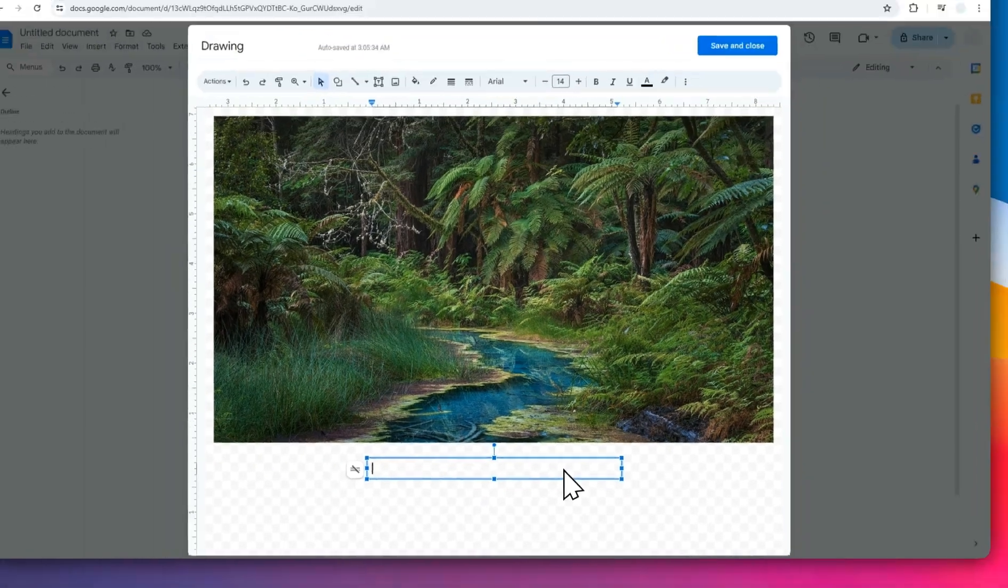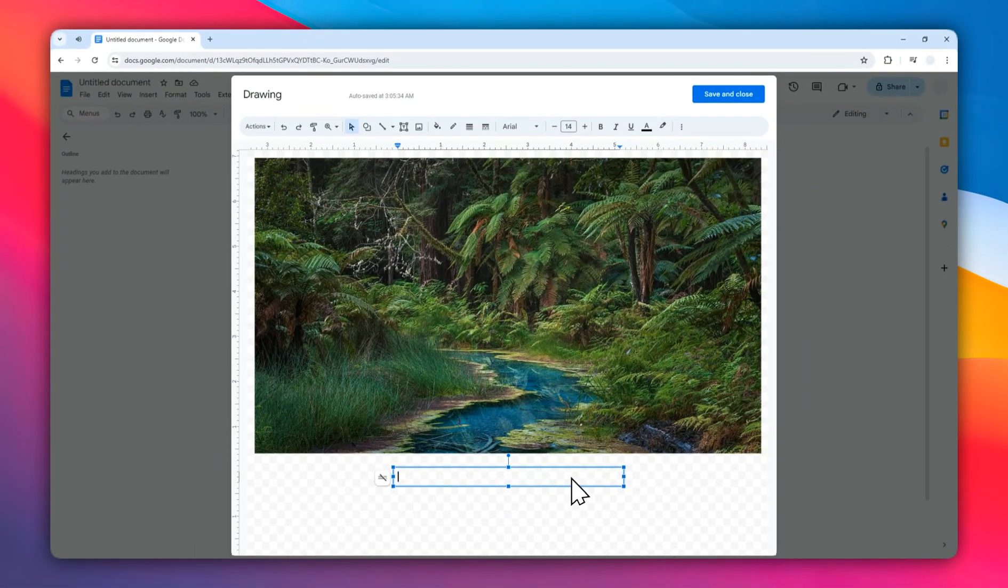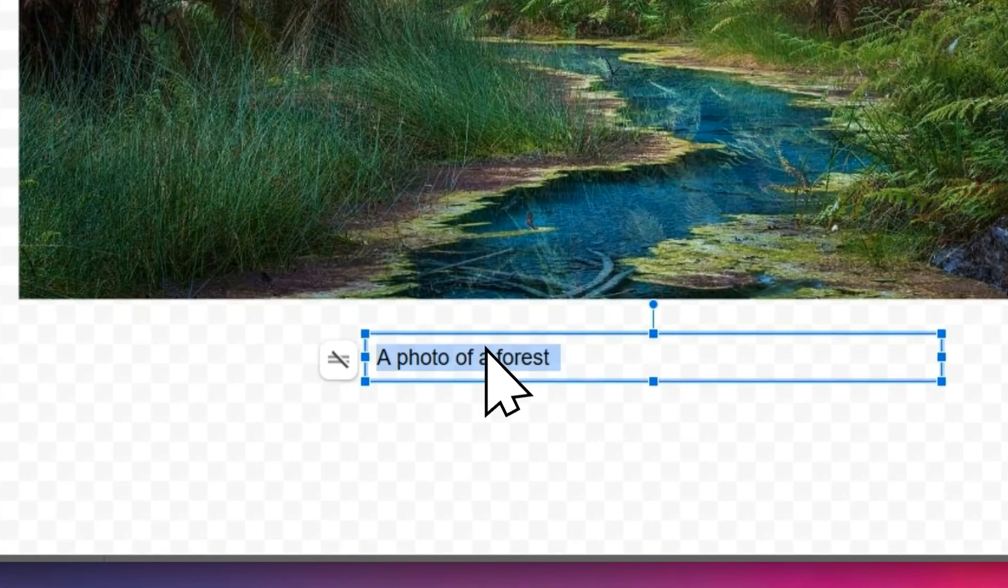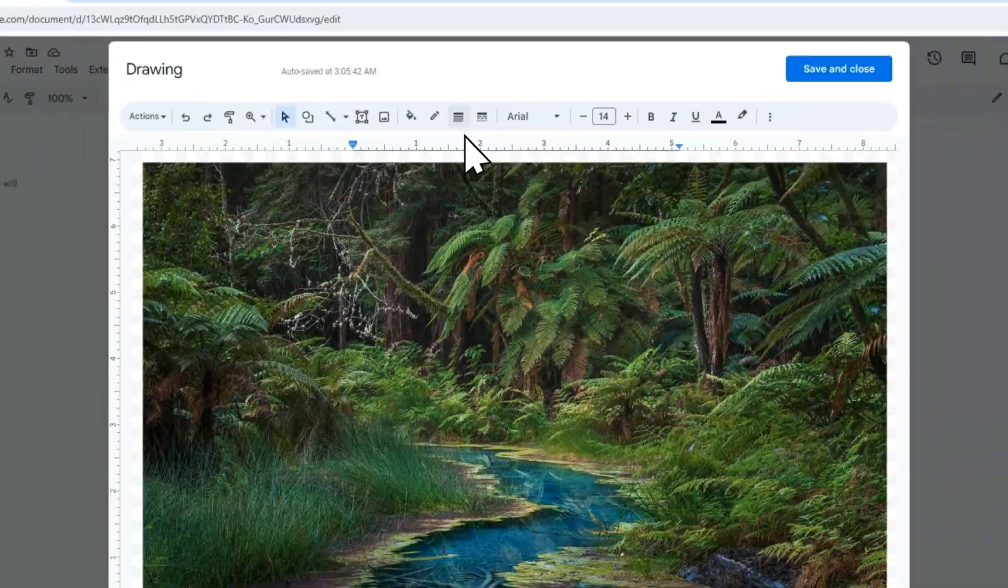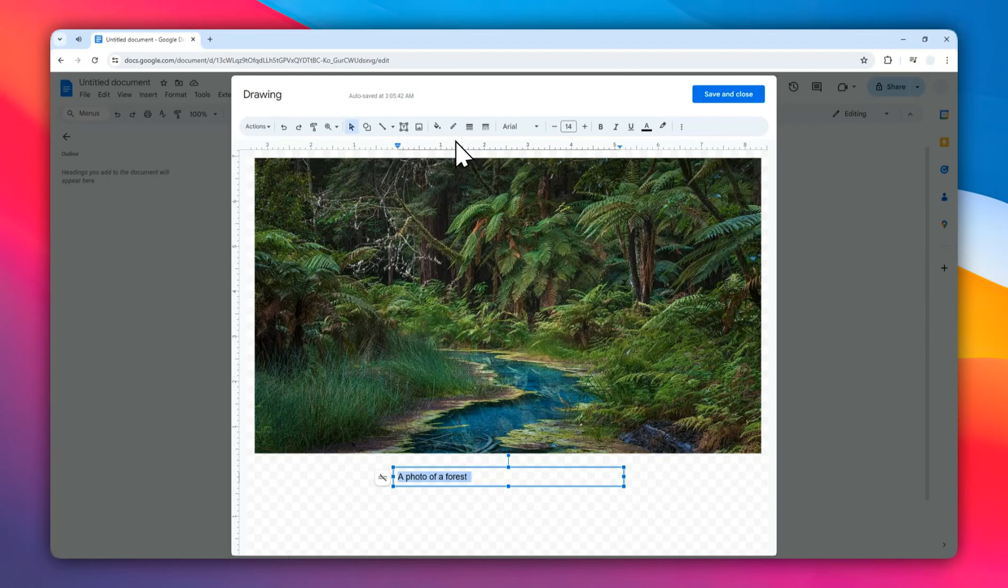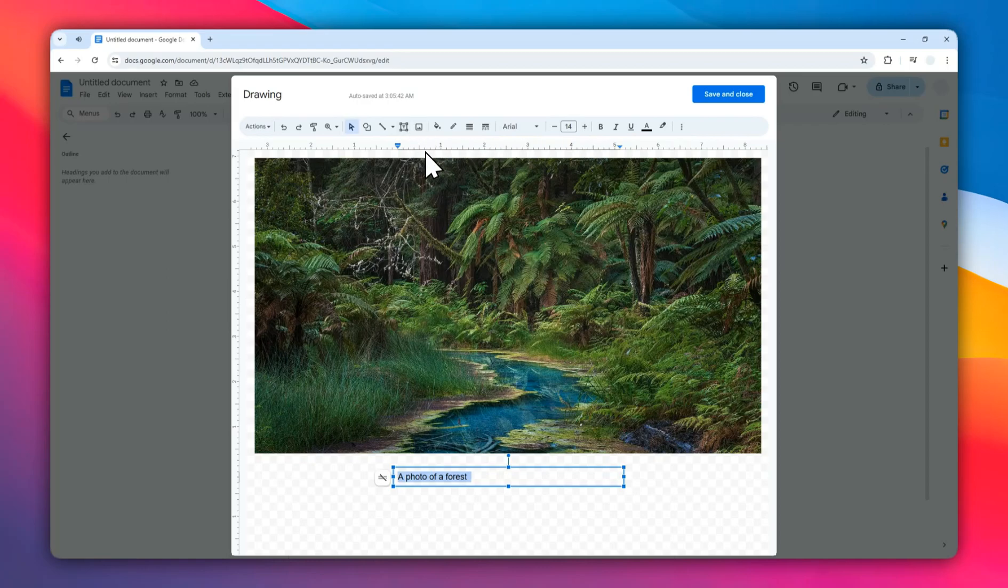Let's change the orientation, or I mean the alignment of this text. There should be an alignment here. Well, I forgot where to find that. I think I'm going to skip the process.